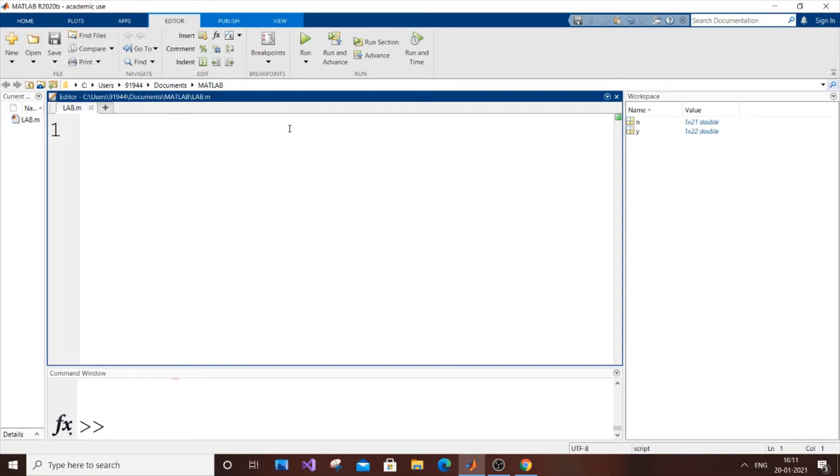Hey, hello everyone. In this video, I'm going to show you how to plot a unit impulse signal graph in MATLAB. Currently I have an empty MATLAB project over here. Let's get started.